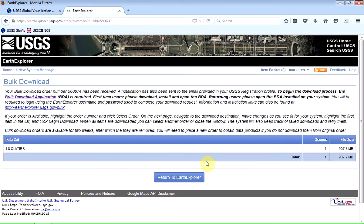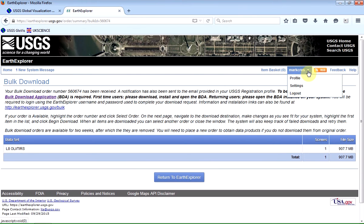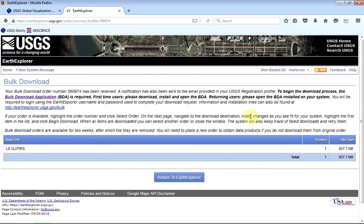Now, if this is the first time that you've been through this process, there are two things that you need to know. First of all, I'm already logged in here. I do have an account with Glovis, with the USGS, and it's free. And you can create an account to log in later if you wish.